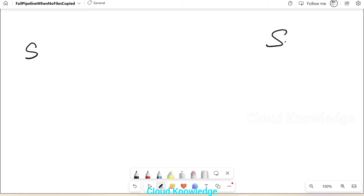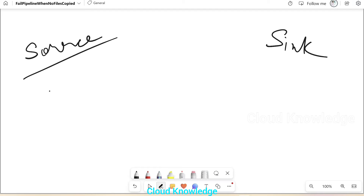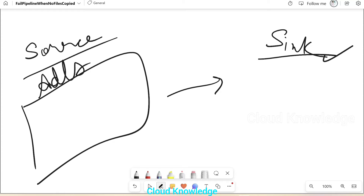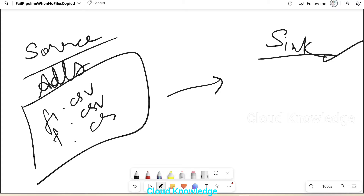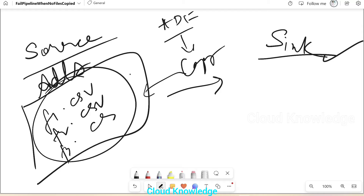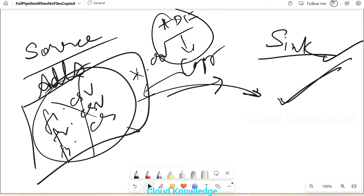Here on the whiteboard: the source is an ADLS Gen2 account and the sink is also an ADLS Gen2 account. The source has some CSV files — file1, file2, file3. In ADF we have a copy activity that checks the source location for star-dot-csv files and copies them to the destination. If the pipeline executes again and the files are not present at the source, the pipeline should fail.